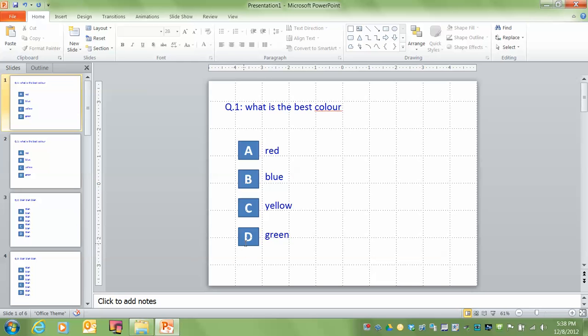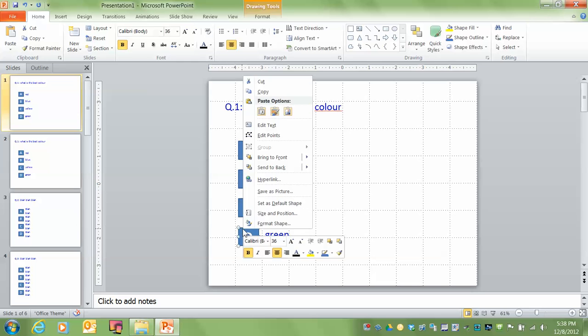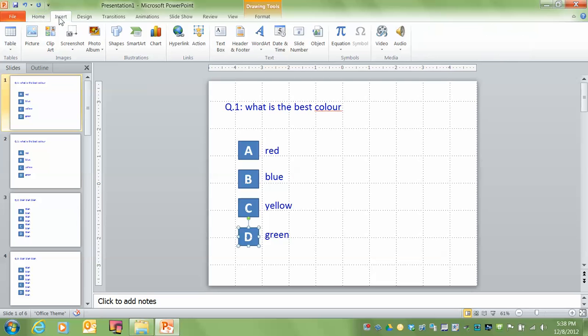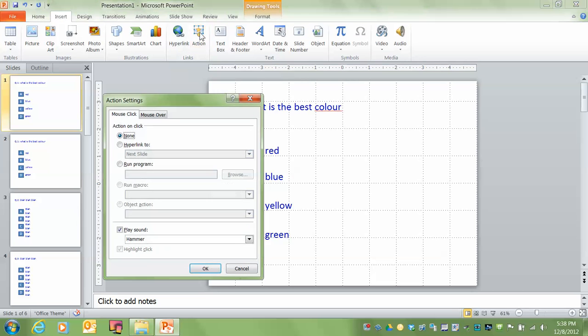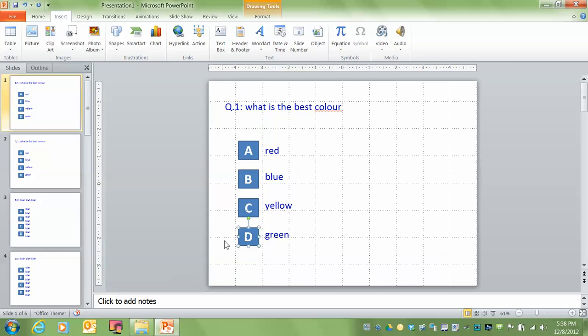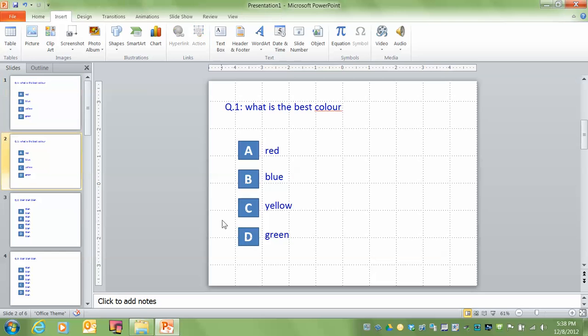So what I'm going to do is I'm going to take the letter D. I'm going to right click on it. I'm going to, whoops, I don't want to do that. I want to just click on it and go to insert. And I want to click on action. And under action, I'm going to take off the hammer sound. And I'm going to click on hyperlink to next slide. So the next slide is going to be the answer. So click OK.